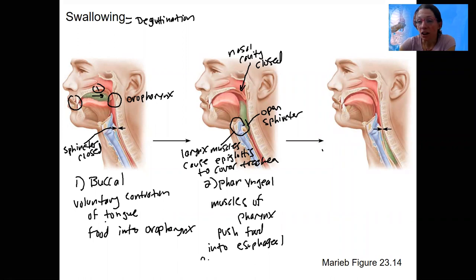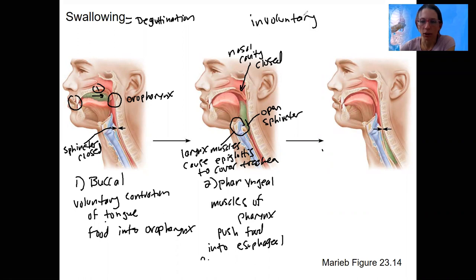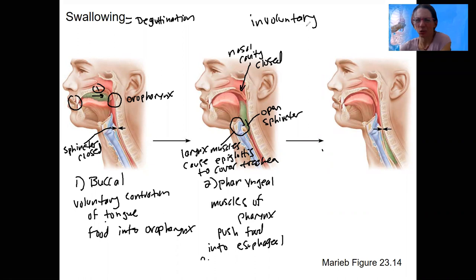The last phase is the esophageal phase. Once we're in the esophagus, you're not going back — this part is all involuntary. Once you start swallowing, it hopefully goes down the right tube, but you can't really stop it and you don't want to stop it or have it come back.